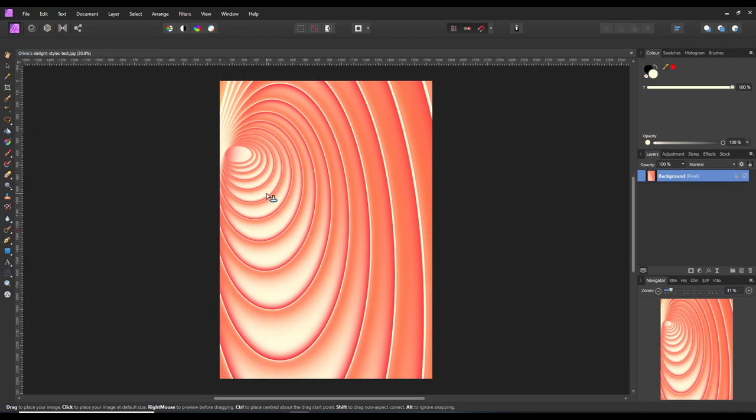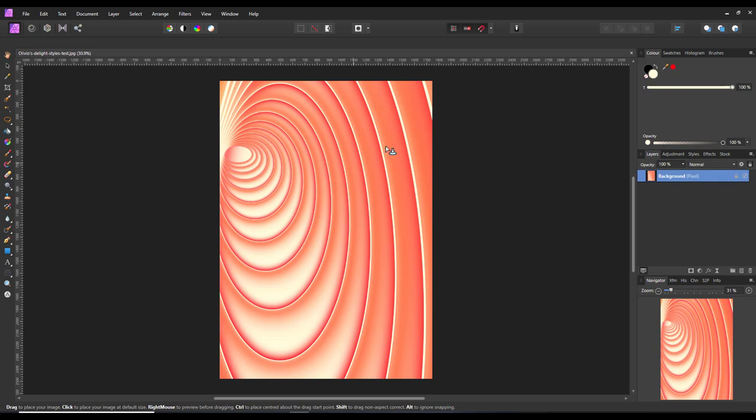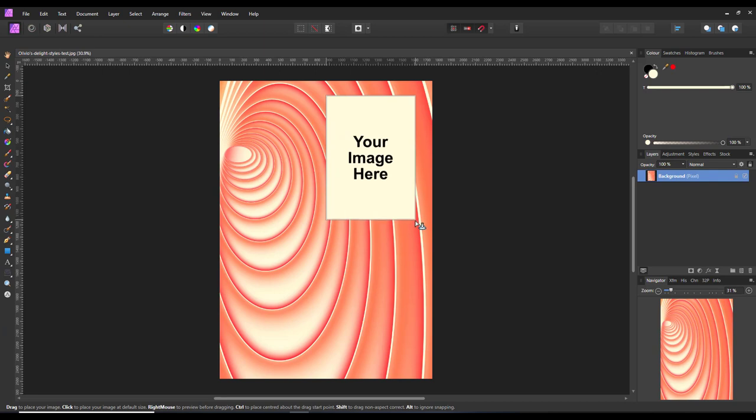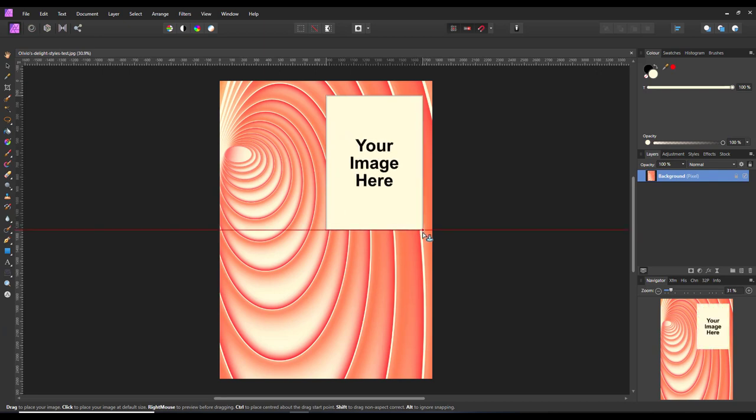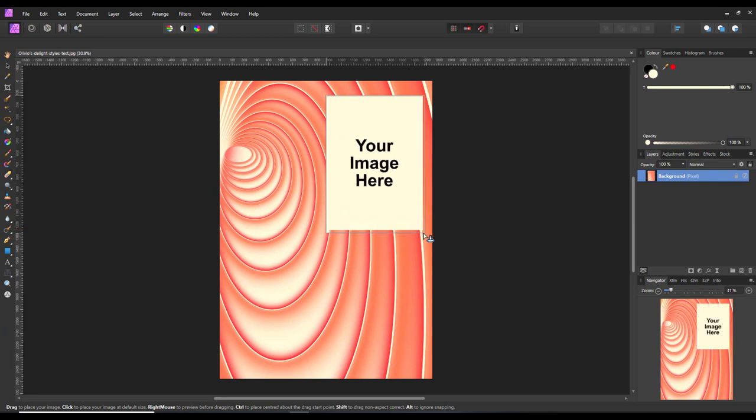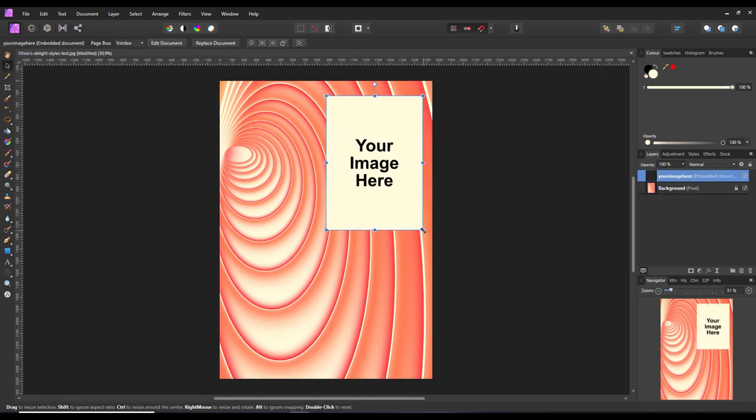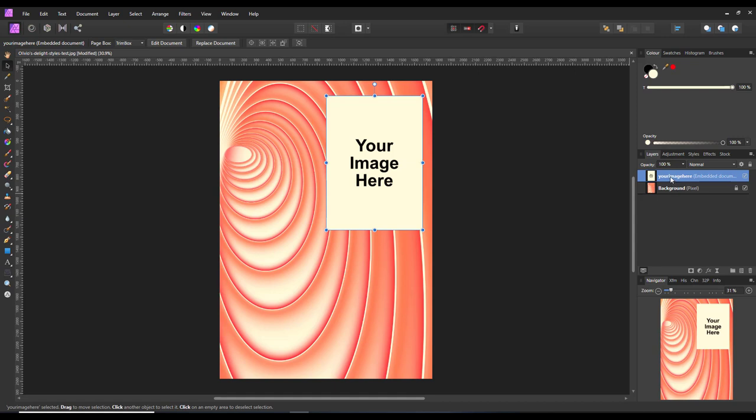As you can see, the cursor turns to this arrow and just below it there is a little downward arrow in a circle. So I am just going to draw out that roughly where I want it.